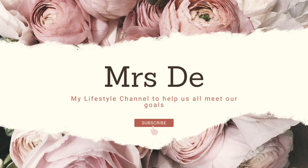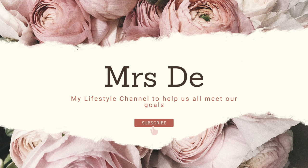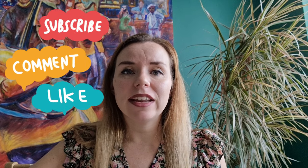Hi everyone and welcome to Mrs. D. Thank you so much for joining me here today, and if you are new, then please do not forget to hit the like and subscribe button.